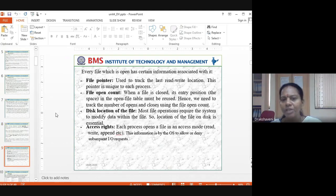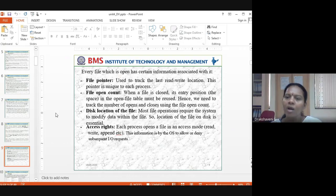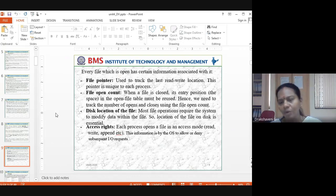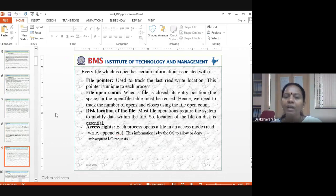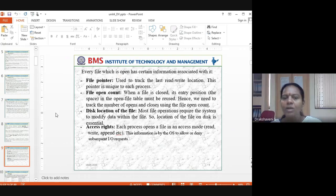Every open file has certain information associated with it. The File Pointer tracks the last read/write location and is unique to each process. The File Open Count tracks how many times the file has been opened. The Disk Location of the file is cached in memory because most file operations require the system to modify data within the file. Access Rights record what mode — read, write, append — the process has opened the file in.